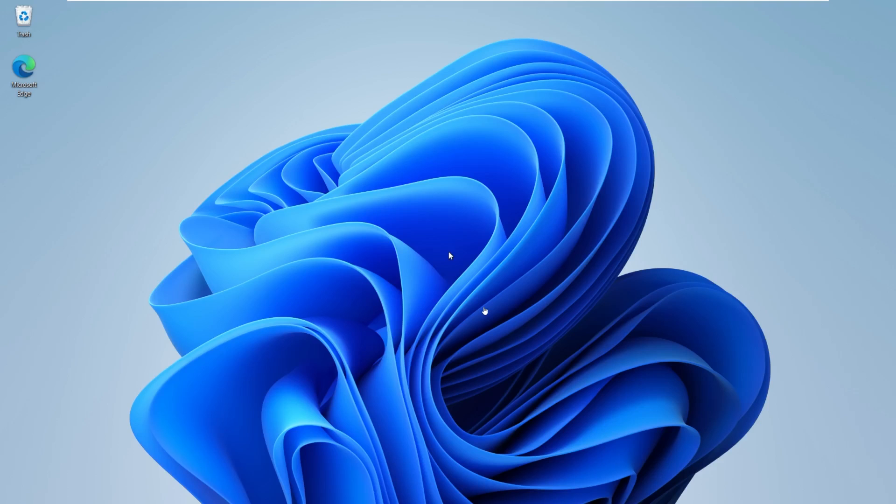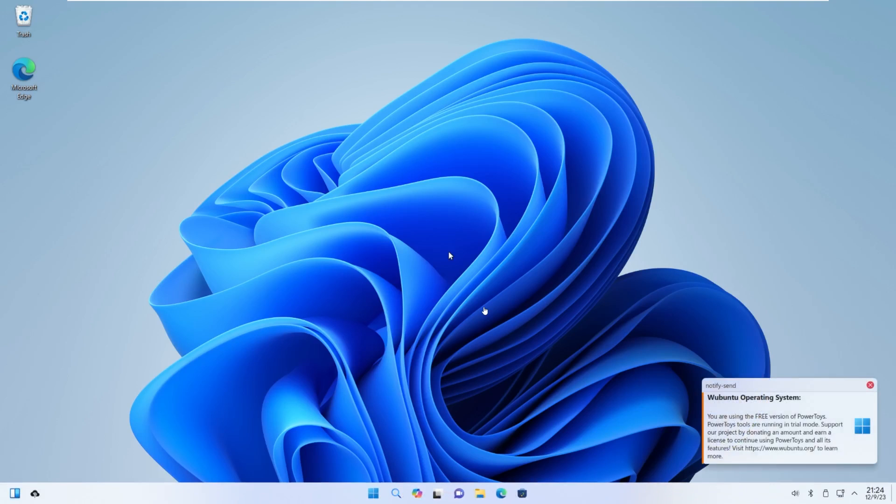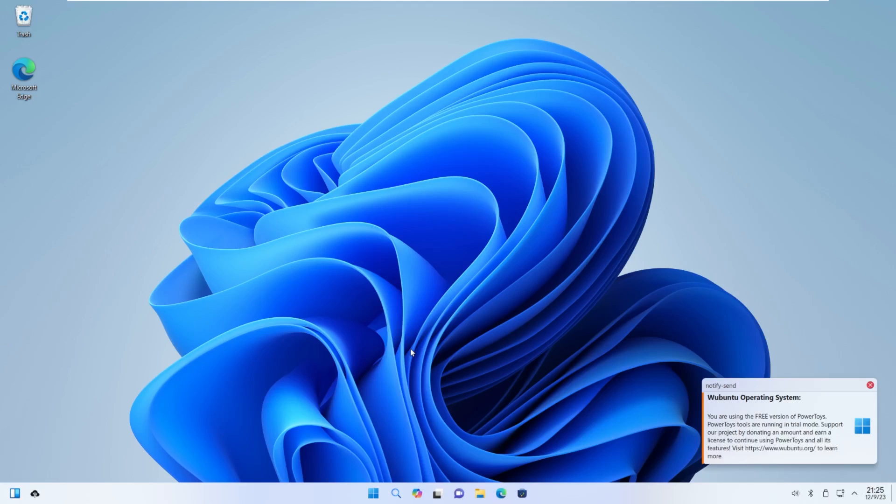The Wubuntu developers have released a new image that fixed the bugs in the Dolphin directory. The folders were in a different language and didn't redirect to the right folders. They also fixed an error that removed Microsoft Teams from the system. This is a new up-to-date image released on December 6th.